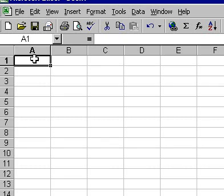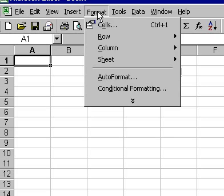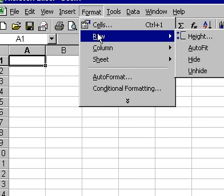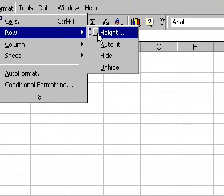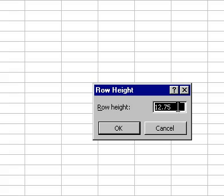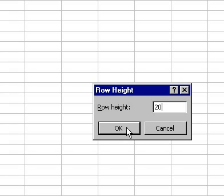To adjust the cell height in Excel 2000, from the Format menu, select Row and then select Height. Type in the height you require for the row and then click on the OK icon.